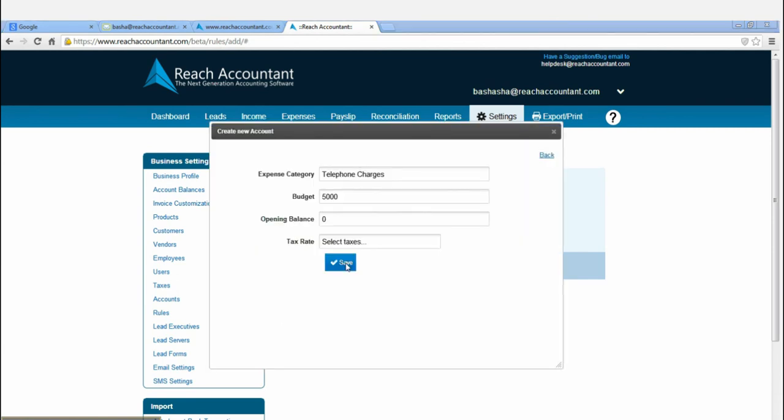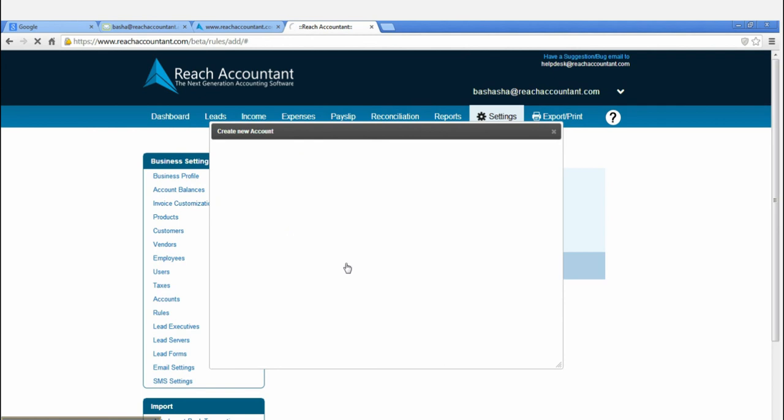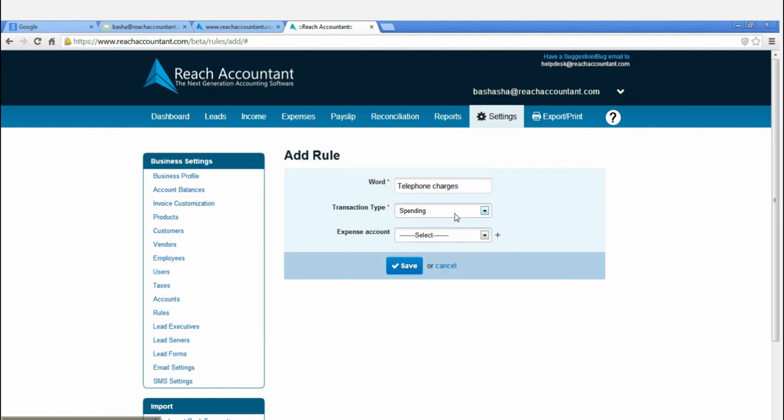Let's now see how to add executives. Enter all the required details one by one and save it.